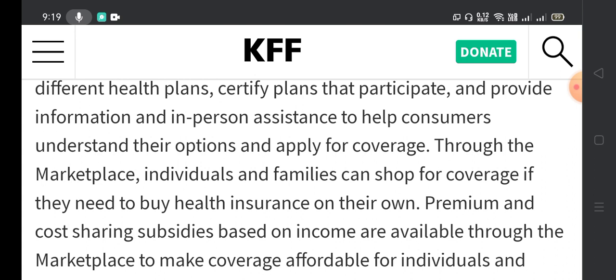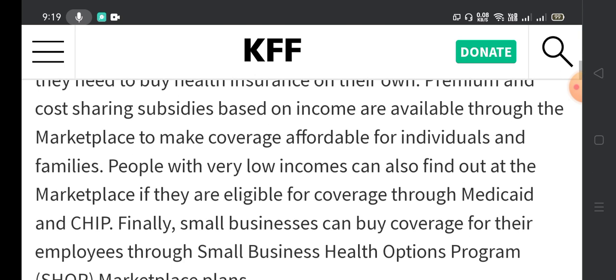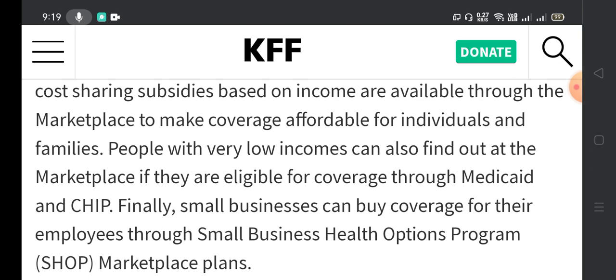Individuals and families can shop for coverage if they need to buy health insurance. Premium and cost-sharing subsidies based on income are available through the marketplace to make coverage affordable. People with very low incomes can also find out through the marketplace if they are eligible for coverage through Medicaid and CHIP.